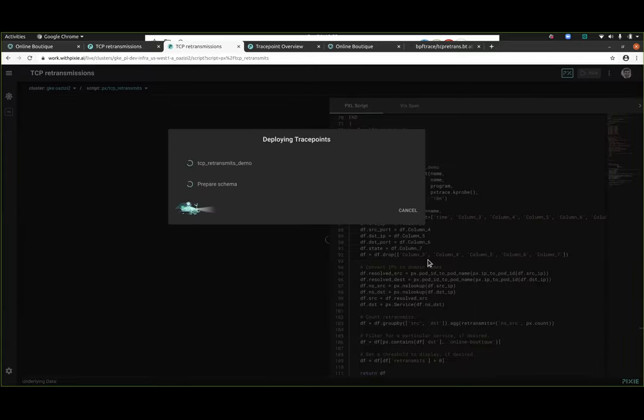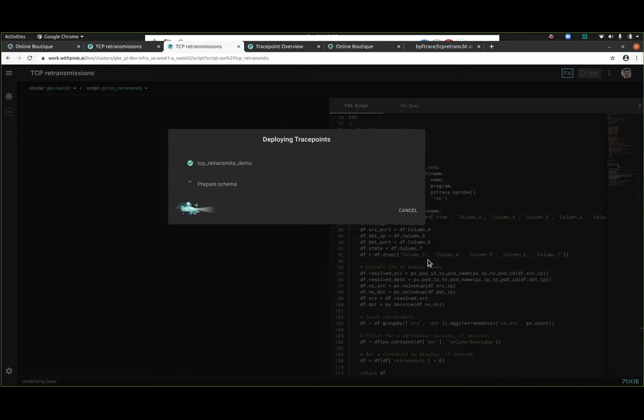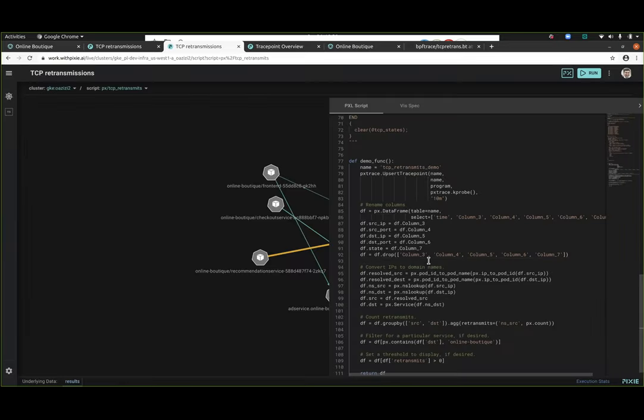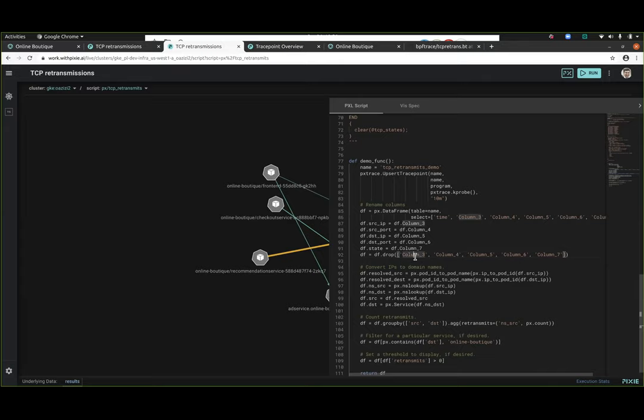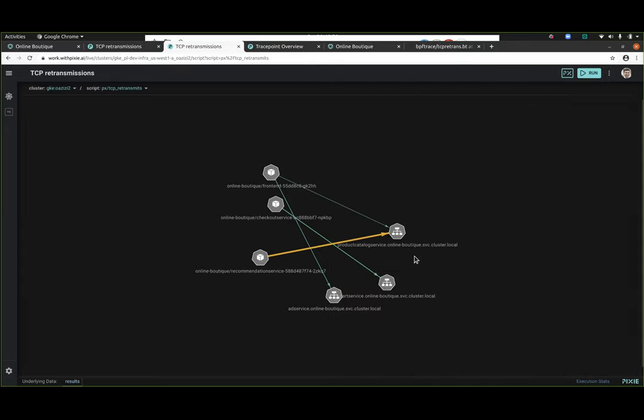What you see now, what's happening behind the scenes here is it's deploying. So the Pixie framework is taking that BPF trace code, distributing it to all the nodes in the cluster and running it and then starting to collect the brand new data that's being pumped out from those probes. That data is being pushed out into tables, and then we use that data to then run queries and create cool visualizations like this one.